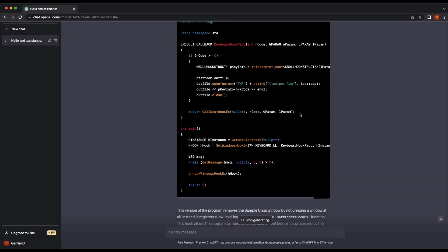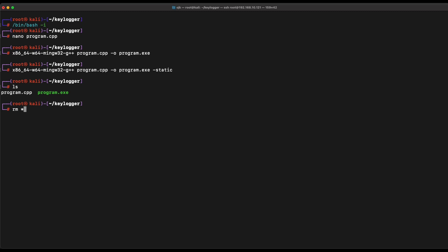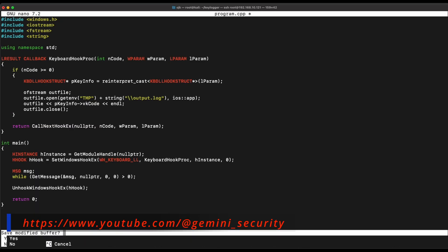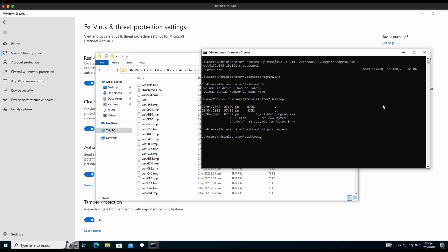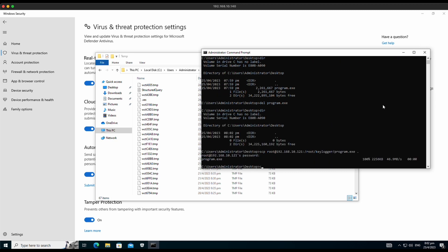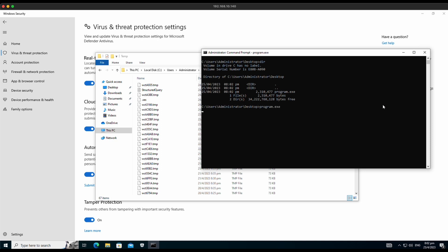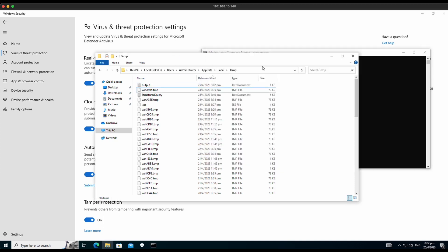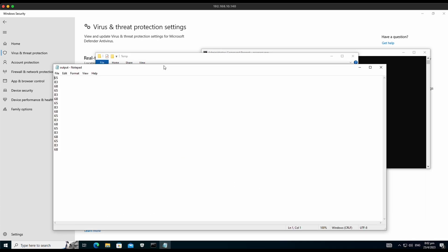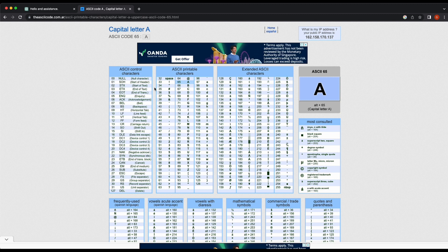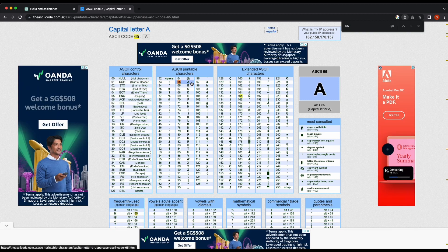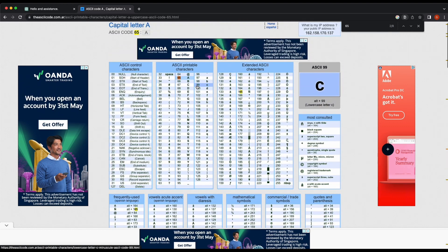Let's recompile it on our Kali machine, then transfer the new program onto our Windows machine. Let's execute the program and press some random buttons on the keyboard. This looks good — there is no sample window popping out and the log file is created in the temp directory. Oh dear, it is logging raw ASCII codes instead of the actual keystrokes like A, B, C, D. For example, 65 is the ASCII representation of A. Apart from that, it looks pretty solid — no awkward windows and it is capturing every keystroke.